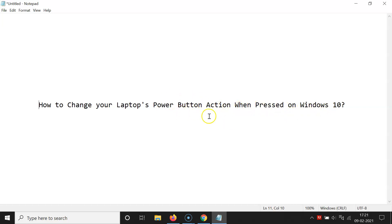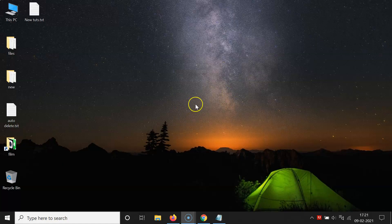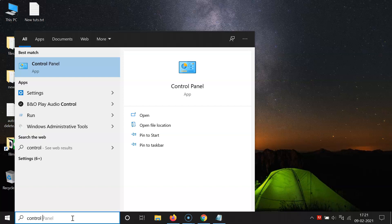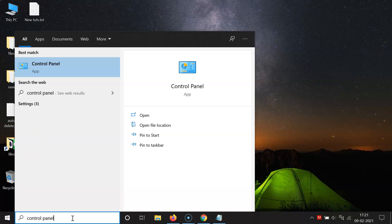So let's start. First of all, you have to open your Control Panel. Just click on the search box and type Control Panel. Here we have the Control Panel app, so click on it to open it.